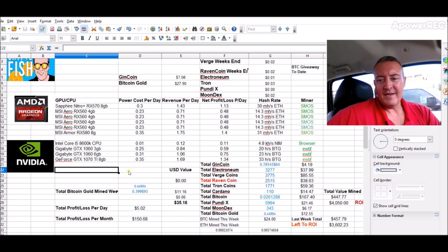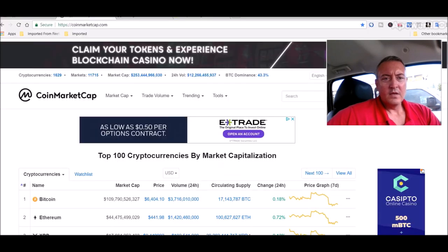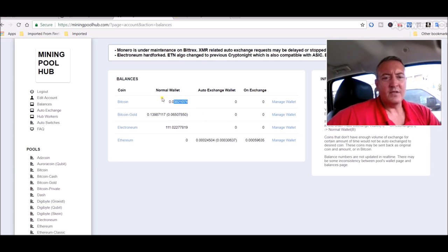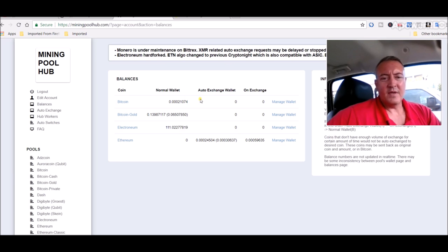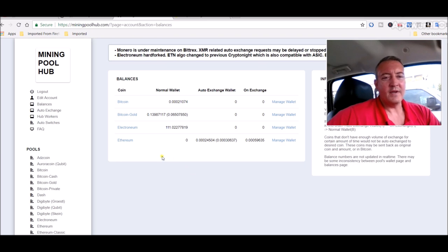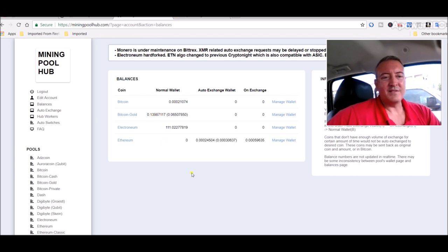We still got roughly a day and a half to go, then I'll finalize those numbers. Here's Mining Pool Hub. We did just cash out some more Bitcoin, that's why the amount's low right here, so that should build up. I usually cash out about twice a week, maybe twice every eight days or something in that range. Bitcoin Gold cash is at 0.25, so that should cash out here in the next day and a half probably.